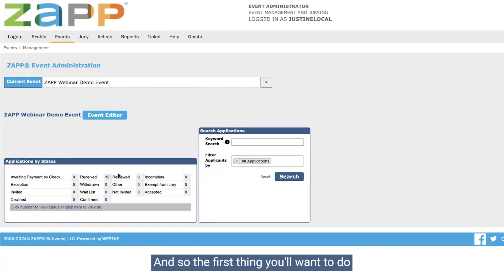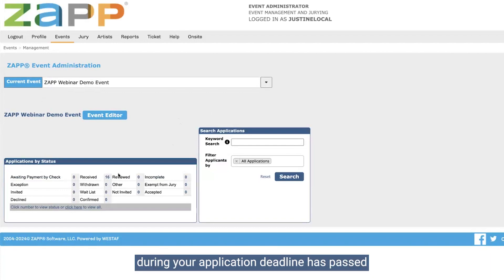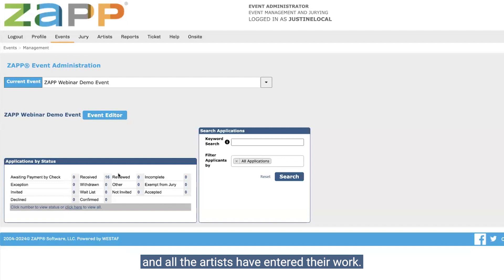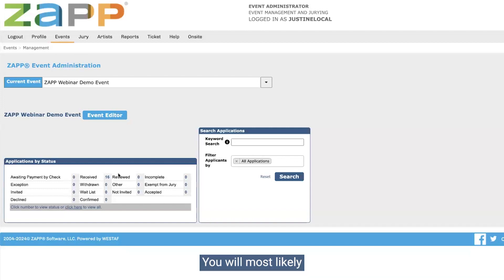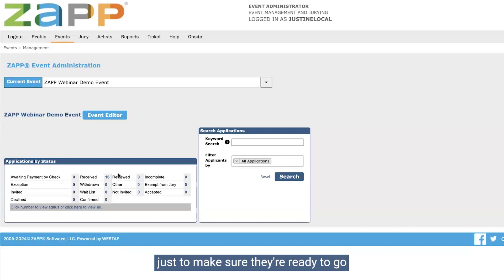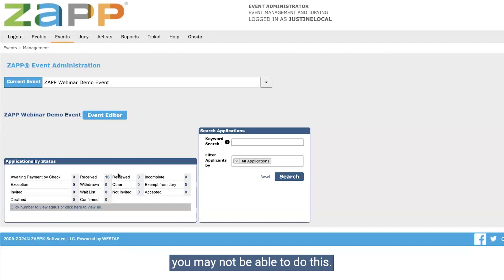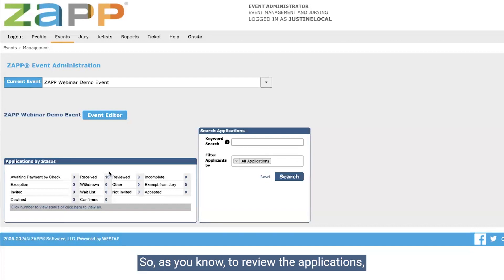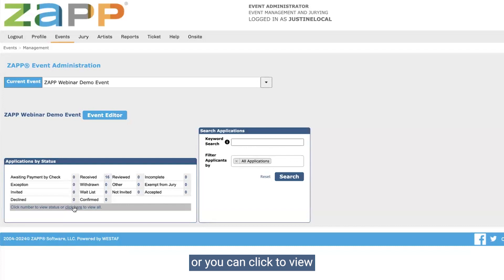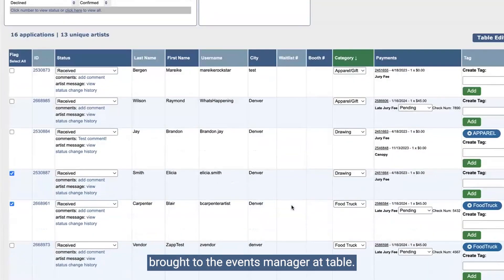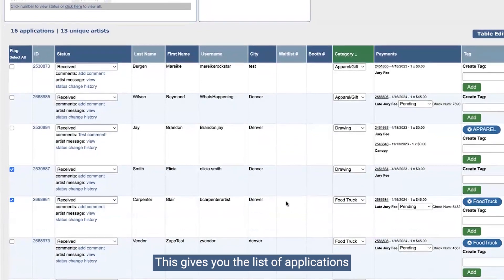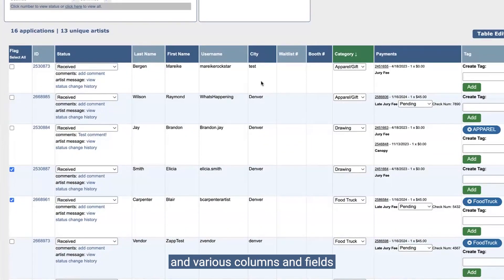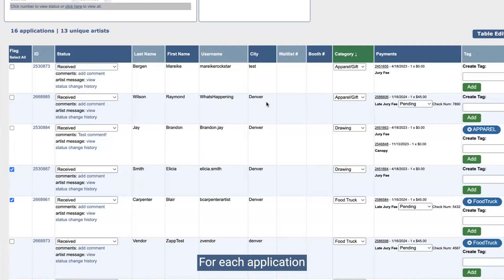The first thing you'll want to do when you get into ZAP and you're ready to start jurying — your application deadline has passed and all the artists have entered their work — you will most likely want to review the applications just to make sure they're ready to go before the jury. This is kind of an optional step, and depending on how much time you have, you may not be able to do this. To review the applications, you can click on the status or click to view all the applications, and you'll be brought to the events management table, which gives you the list of applications and various columns and fields for each application.